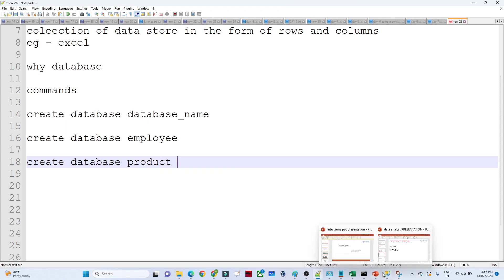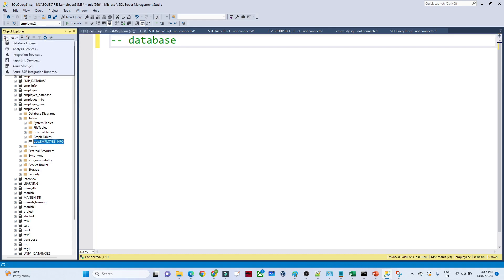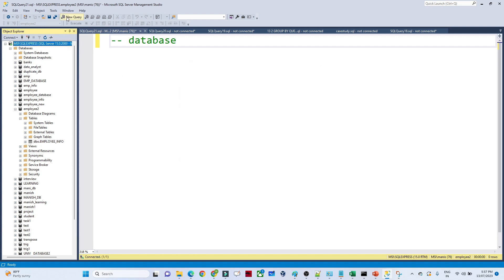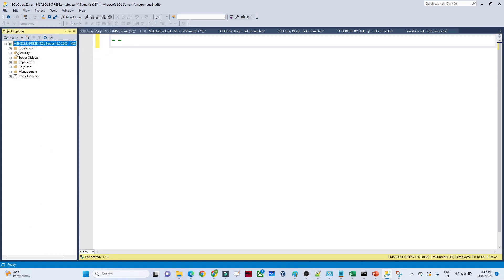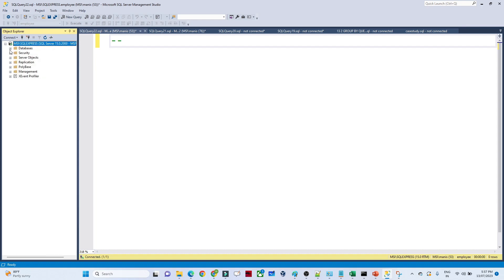Let me open SQL Server. Once you log in, it will ask for credentials. Click Connect, then you'll see a 'New Query' option — click on that. In the new query window is where you'll write your commands.